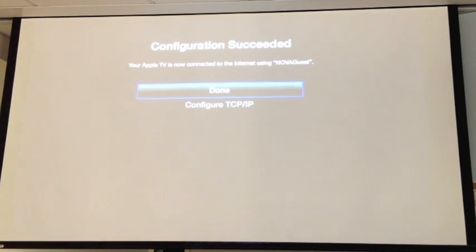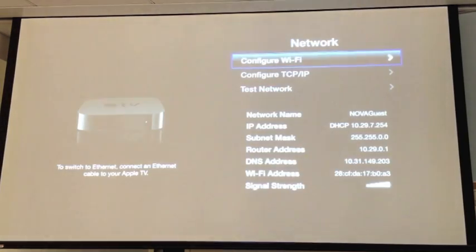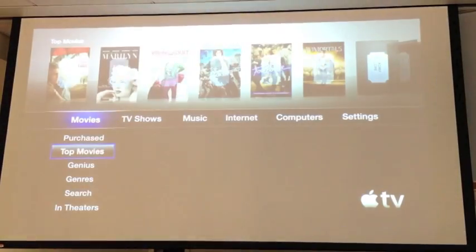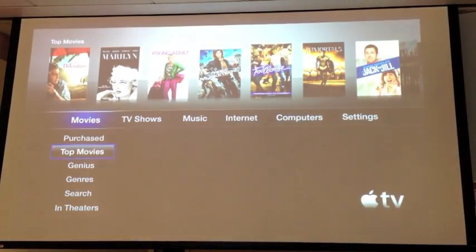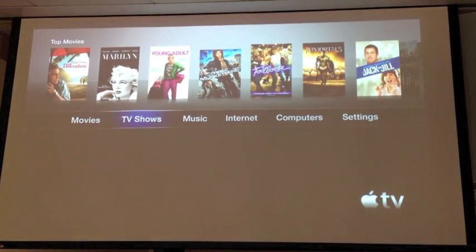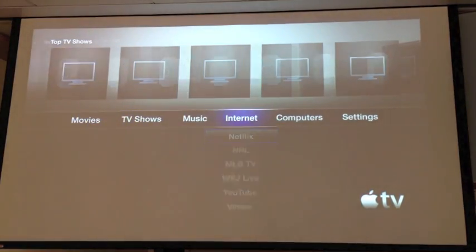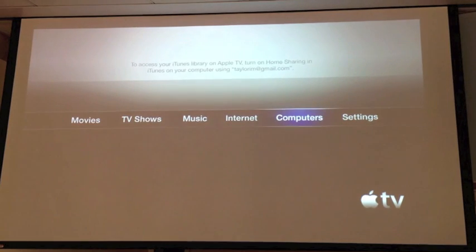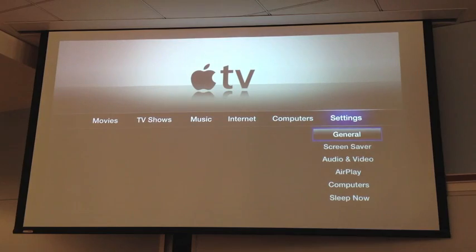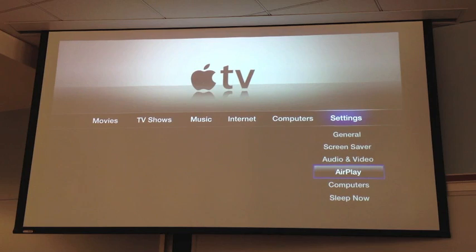And then once it's connected, click menu to come back, and you should see the movies, TV shows, all this good stuff. But what we're going to want to do is come back over here to settings, and then we're going to go down here to AirPlay.